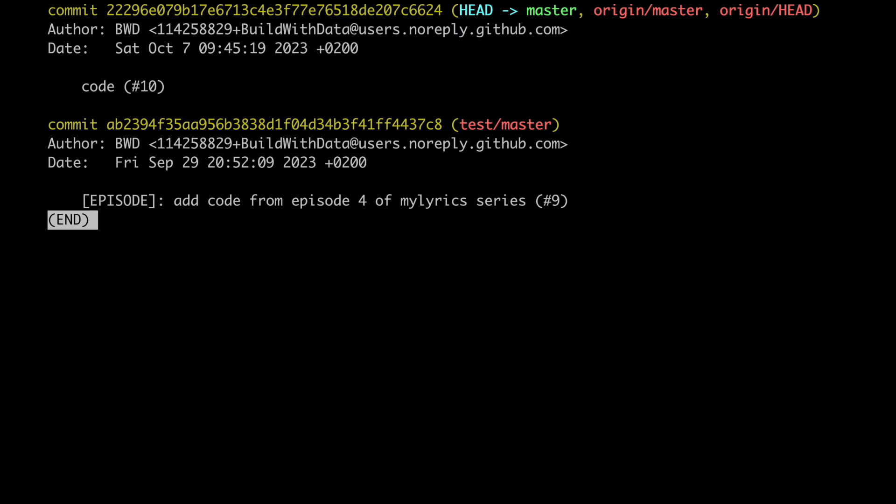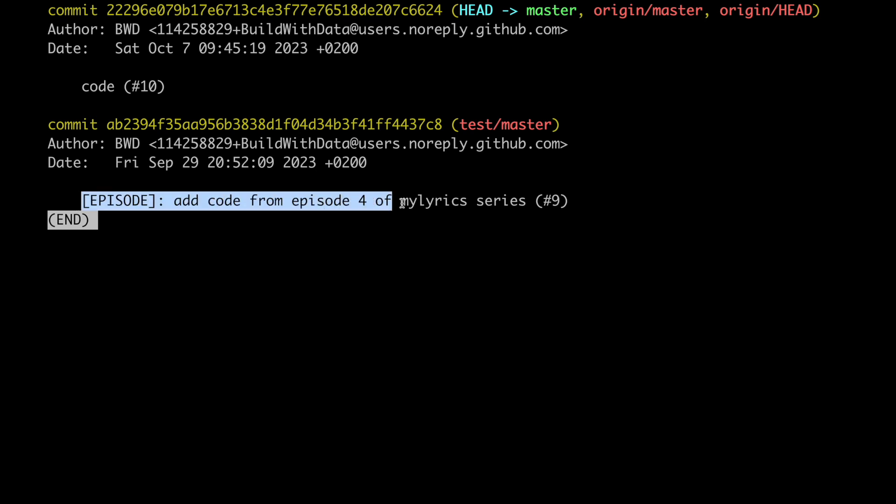Here I've just merged on GitHub the code from episode 5 of my Lyrics series and then pulled it locally. Now I'm on the master branch and as we can see when I've merged I made an error. This is a nice commit because we have a bunch of infos but that's not the case for the one above and that's because when I merged the code on GitHub I messed up and I typed the wrong message.